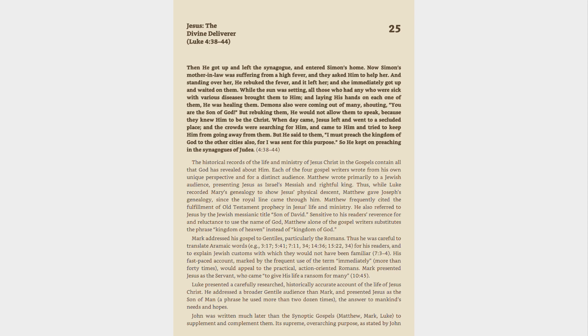And to explain Jewish customs with which they would not have been familiar, 7:3-4. His fast-paced account, marked by the frequent use of the term immediately, more than 40 times, would appeal to the practical, action-oriented Romans. Mark presented Jesus as the servant, who came to give his life a ransom for many, 10:45.